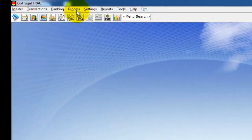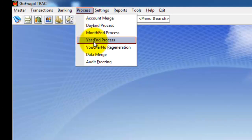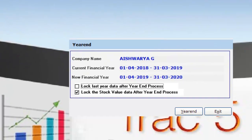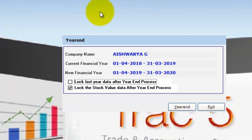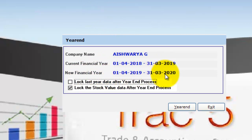To do the year-end process, click on Process and choose Year-End Process. Check the current financial year and the new financial year. Also, if you want to lock the last year data after the year-end process — that is, if you don't want to edit the previous year's transactions — enable this checkbox. If not, leave it as is.